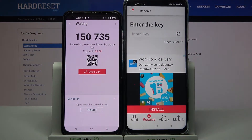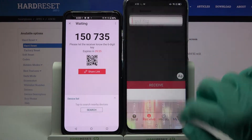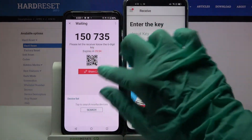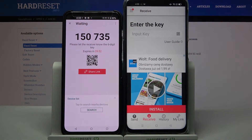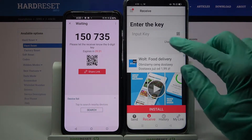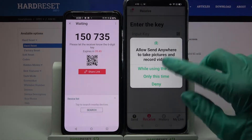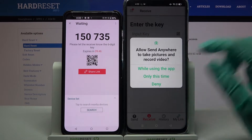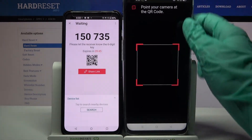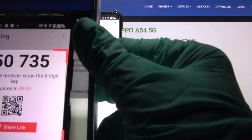From here you have two ways to connect. You can input this password over here and tap Receive, or scan the QR code. In order to scan the code, tap on the scanning icon on Oppo, choose while using the app or only this time, and point your device's camera at the code.